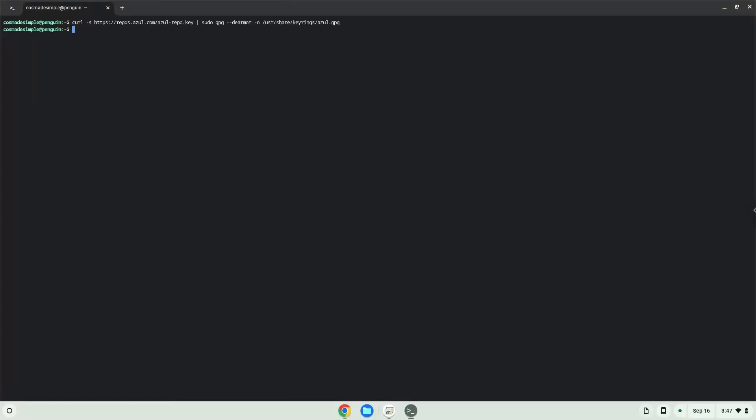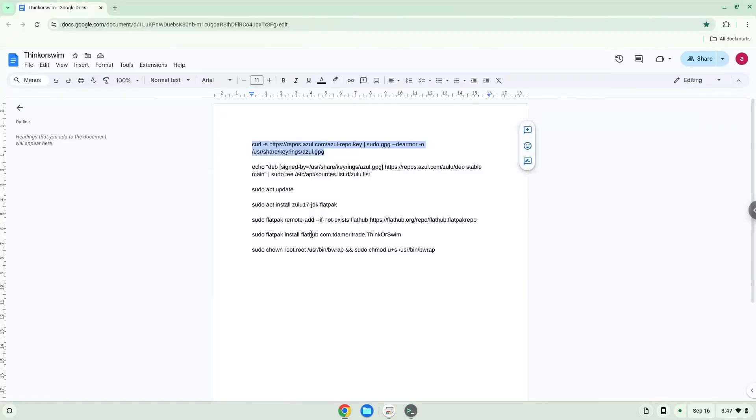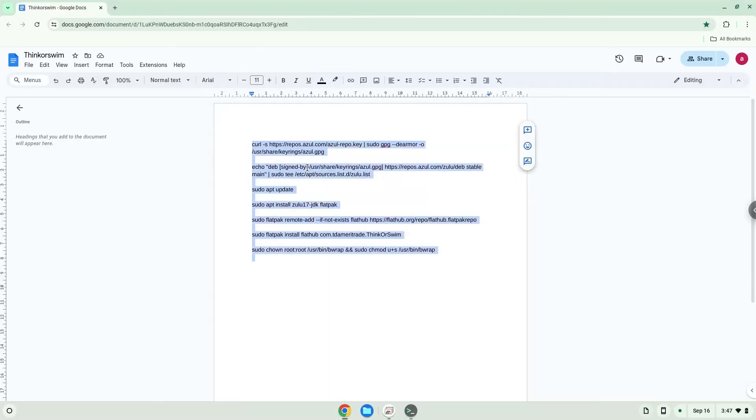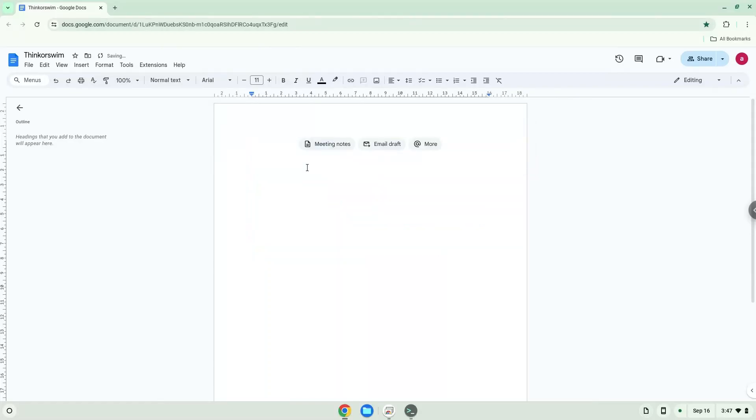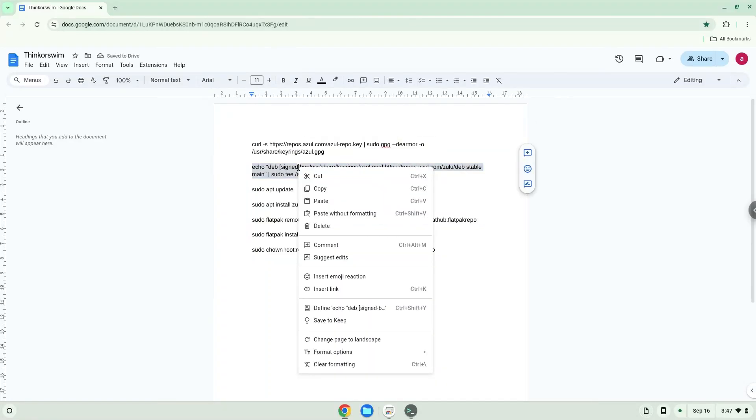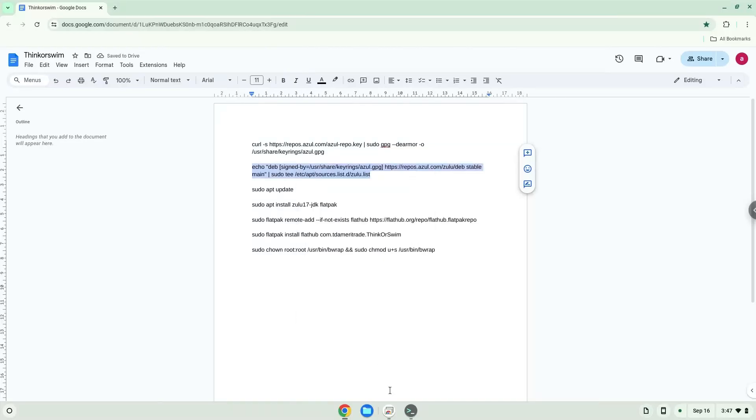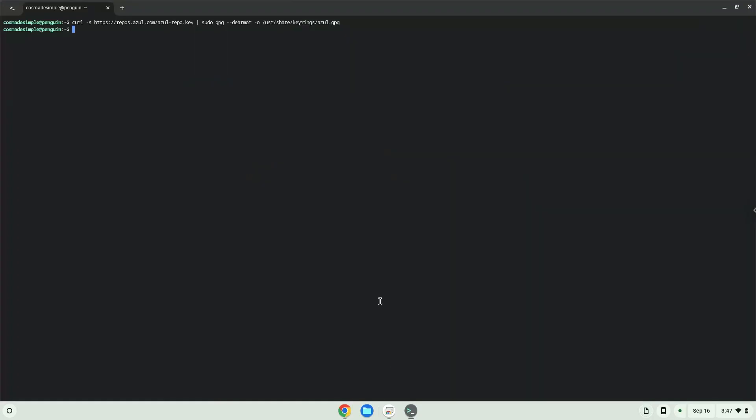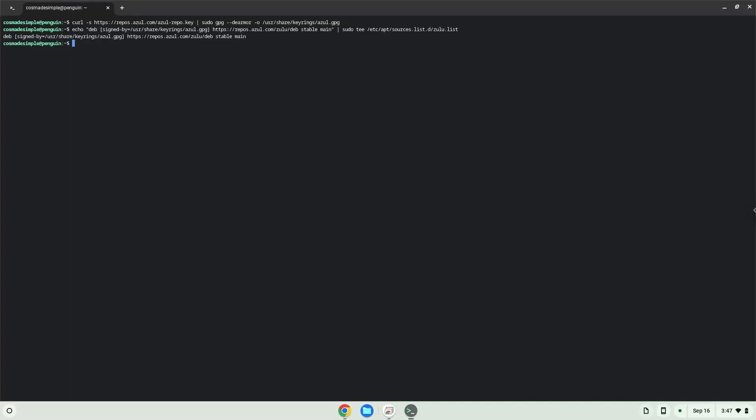Now we will add the repository of the required version of Java. Now we will update the repositories of our Linux container.